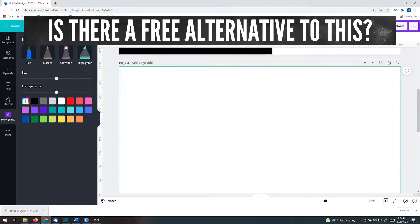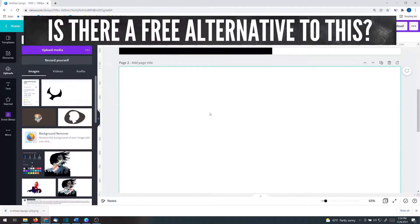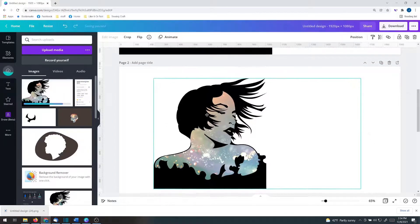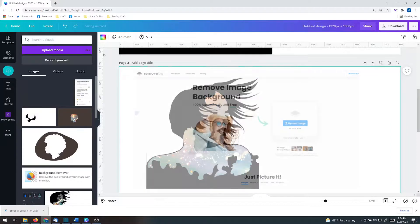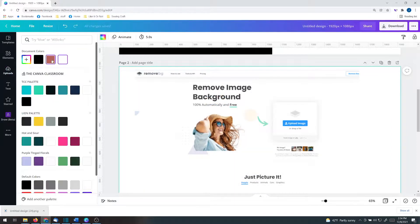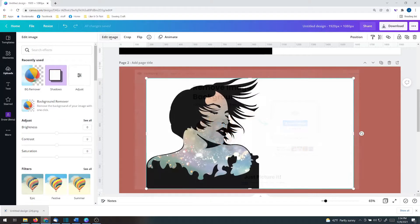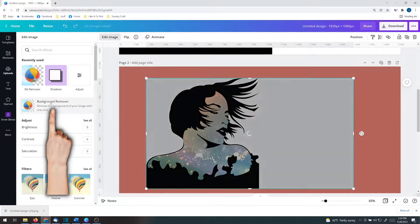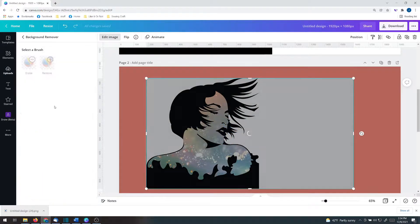You will upload this image back into Canva and remove the background at this point. The free alternative is remove.bg, but keep in mind that this won't download at as high a quality as the tool within Canva.